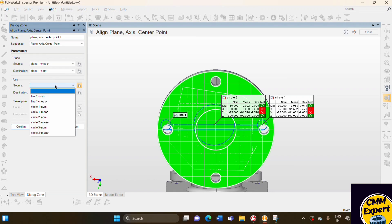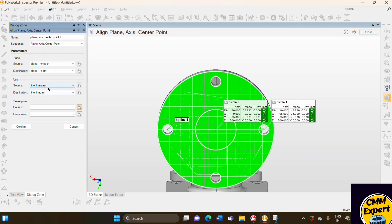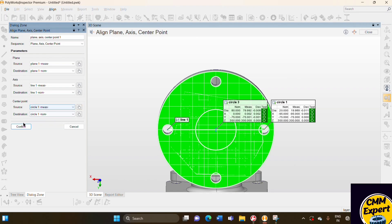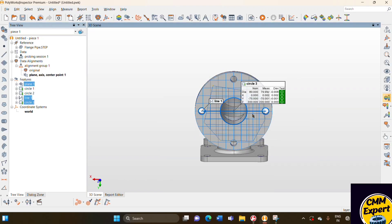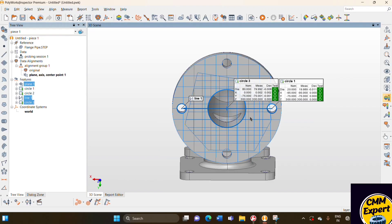I have selected the axis. I have selected the line one measured value. The destination automatically selects the line one option. For tertiary alignment, I have selected circle one option, and say confirm. Our alignment is automatically done.